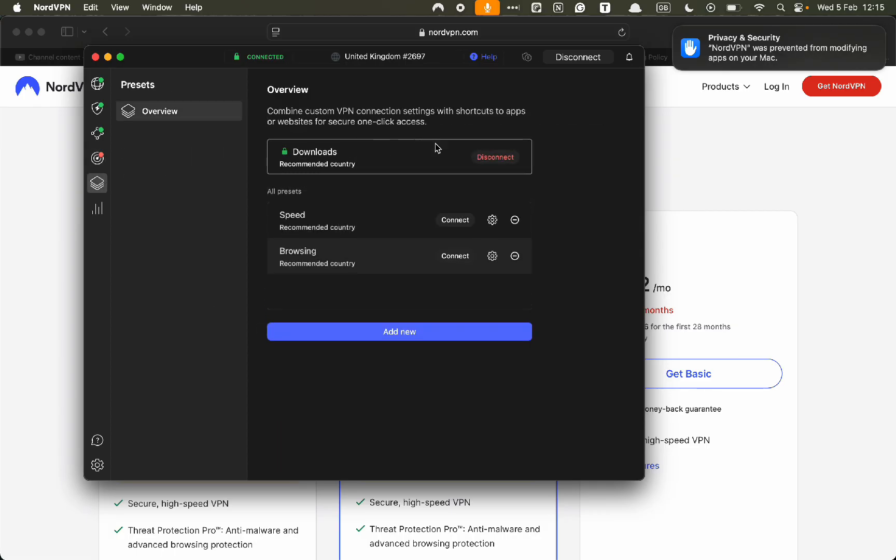In this section, we have the presets. What this does is this will allow different configurations with shortcuts to apps or websites for secure one-click access. You will set this up if there's a specific country on Netflix that you always stream from.